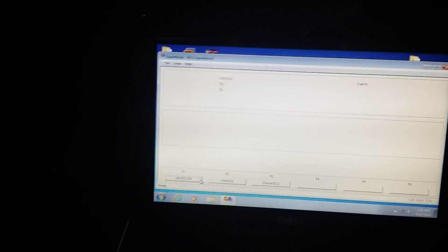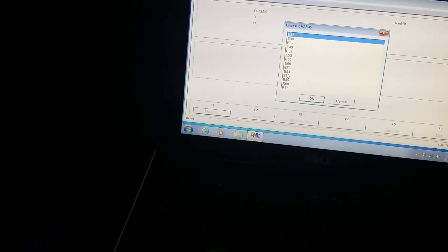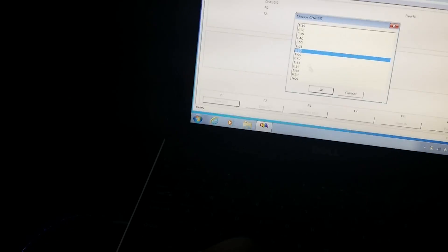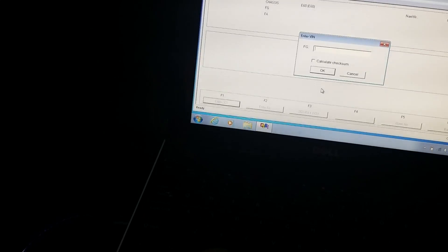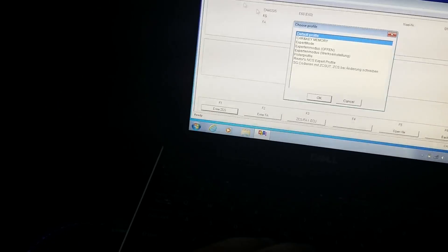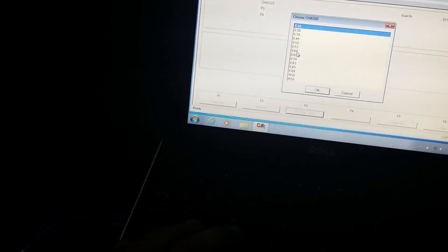Once I pick that, I'm going to go down here to VIN, ZCS/FA. Click that. Oh, my mouse. Click that. Choose your chassis, your body style. This is... I'm actually doing this a little backwards, sorry guys. I don't think I've clicked on that profile. Load profile, Expert mode. Okay.